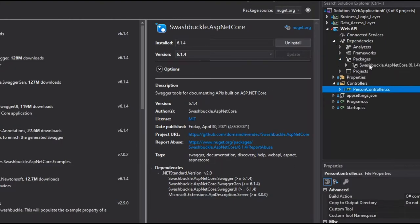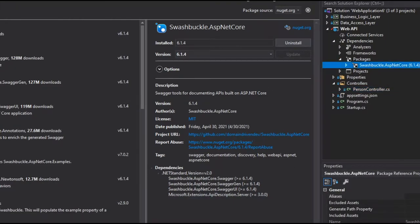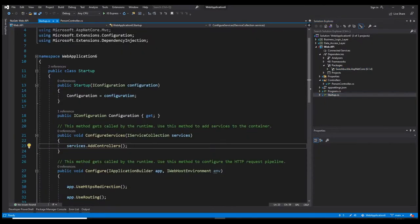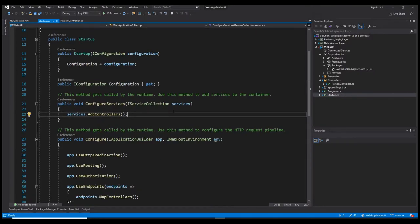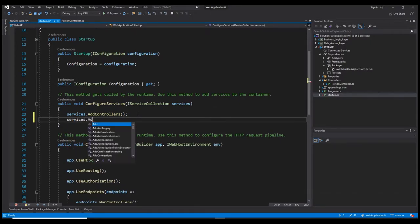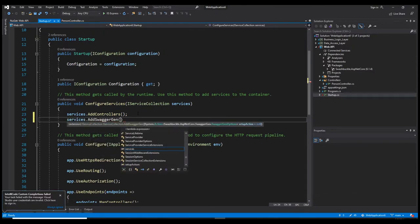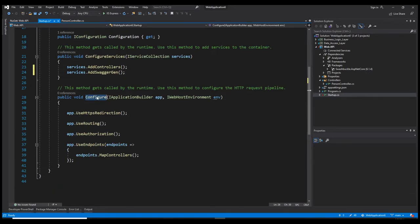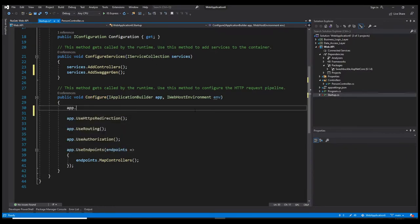It's downloaded now. The next step is to go to Startup.cs and add the services and middlewares that we need. In ConfigureServices, we need to add the Swagger generator: services.AddSwaggerGen. And now in our Configure function, we need to add the Swagger middleware: app.UseSwagger.